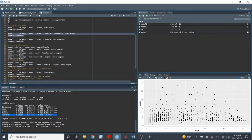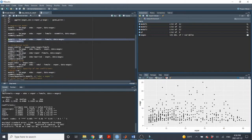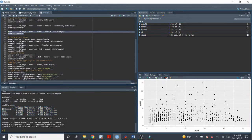We can run another multivariate regression model. Since the non-white variable is not statistically significant, maybe we'll just drop it from the model. So we'll run model 3, which is just the same model but without the non-white variable.